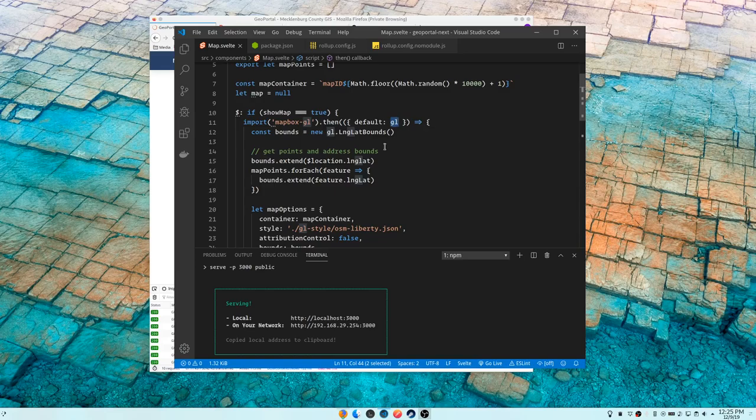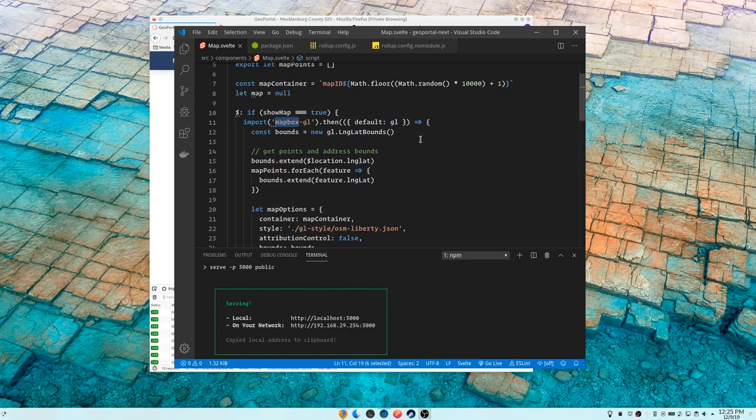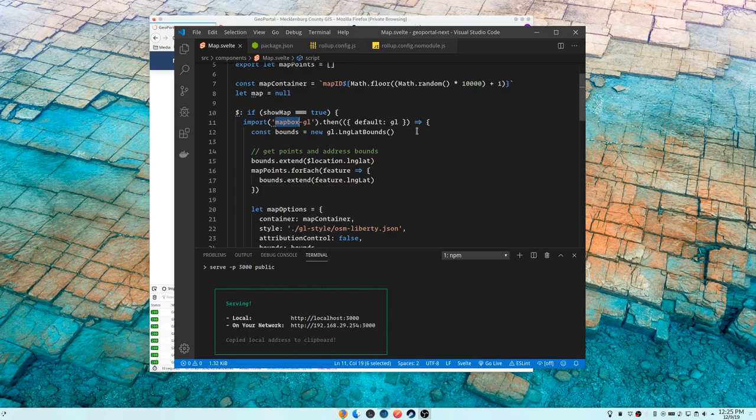So until show map is true, don't import this. And what the bundler does, it sees that, and it puts that JavaScript in a separate JavaScript file and it loads that dynamically as you need it.